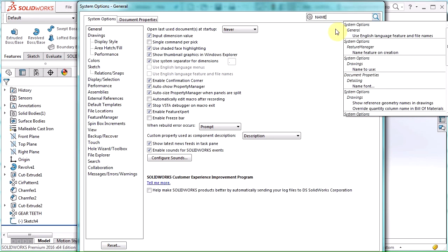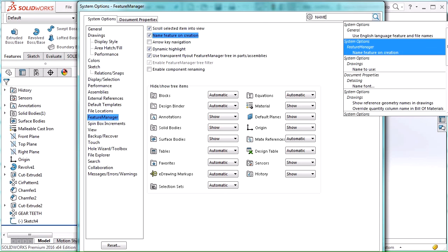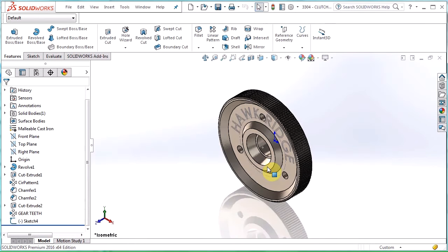But remember you can always search for an option just by typing in name. There's name feature on creation right there. It's already turned on so let's hit OK and use it for the next feature here.